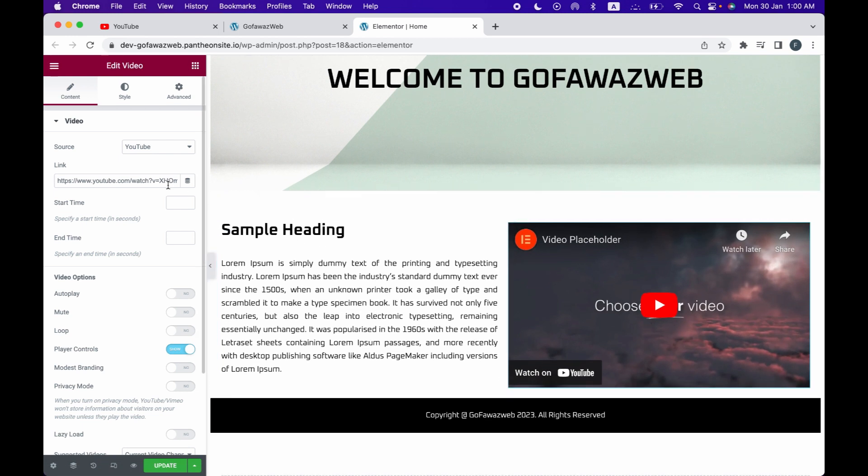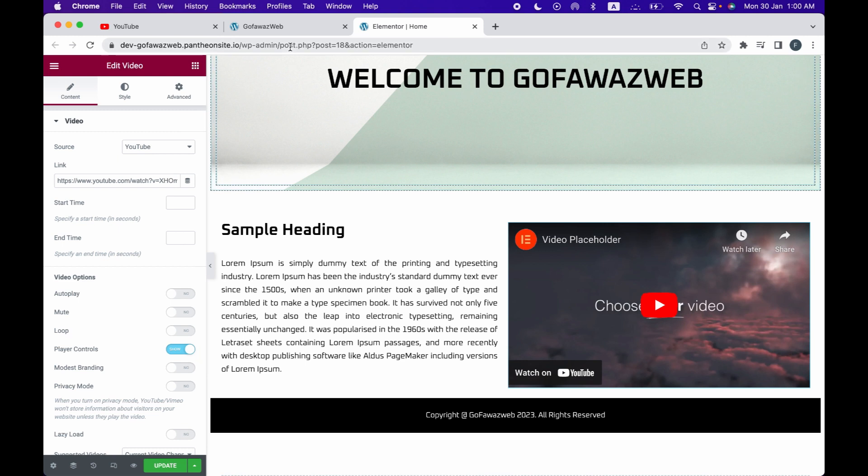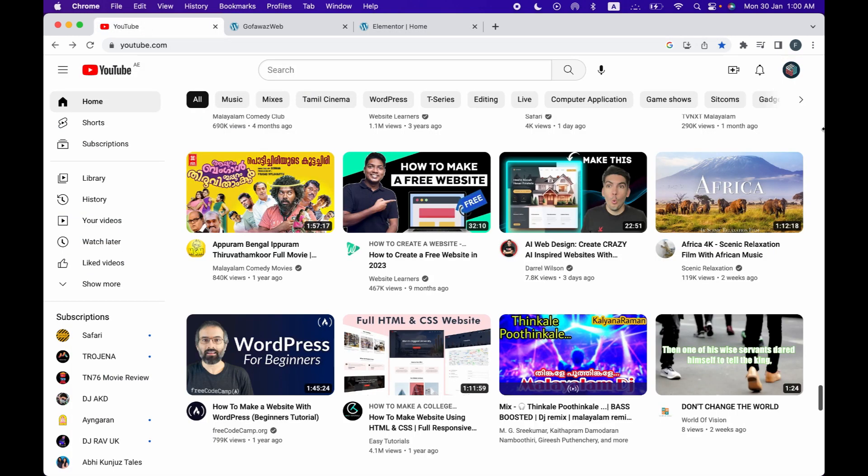Now you need to replace the default link with your YouTube link. Go to YouTube and copy the link you want to add.